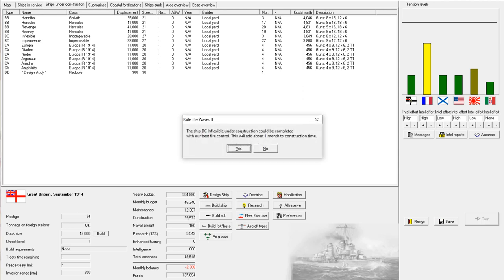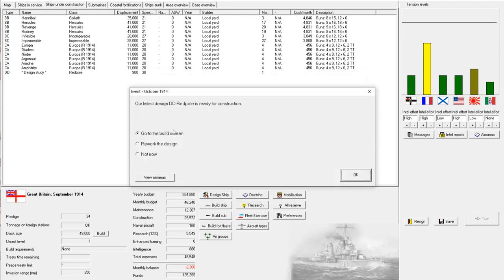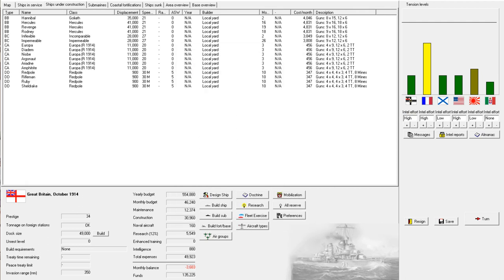Influxible could be completed with the latest fire control. No. Hannibal completed with the latest fire control. No. So, I will take care of modernizing those myself. Okay. France has increased their naval spending. But that's okay. We've already got the budget advantage there. All right. Red Pole is ready for construction. We didn't have any developments. So, I'm going to go to the build screen. And we're going to build four of them for now. Oh, and that'll take ten months. Not bad.